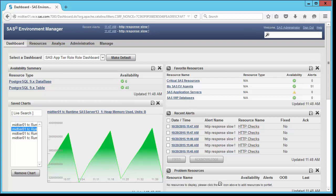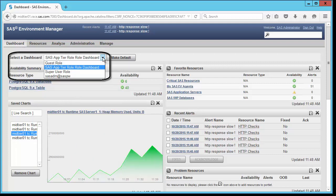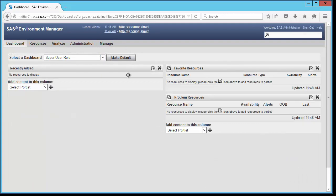This is done by going to the select a dashboard dropdown list. Currently, I'm looking at the SAS app tier role dashboard, but if I select a different dashboard, notice that I get a completely different set of portlets.